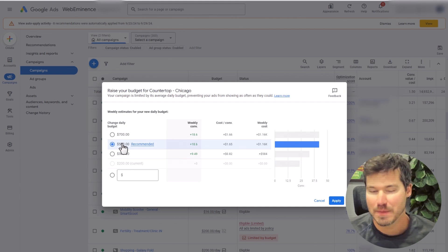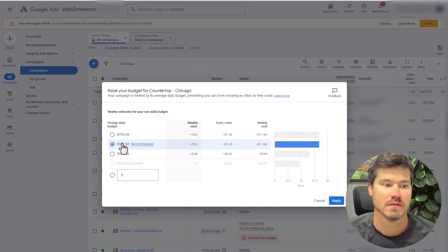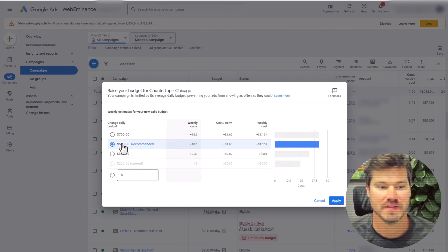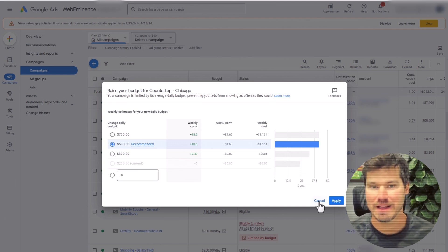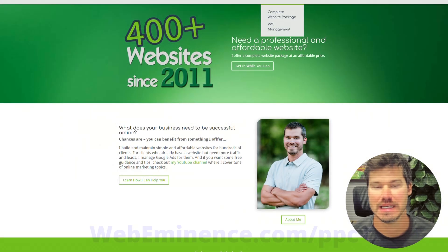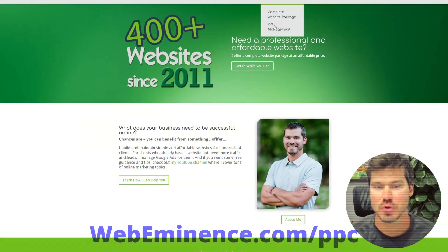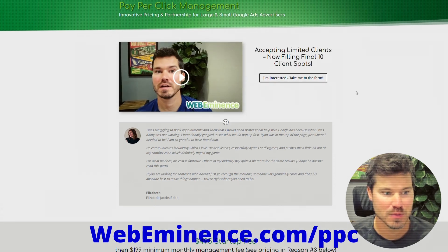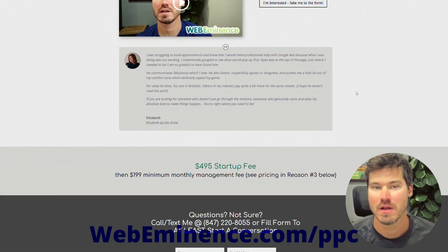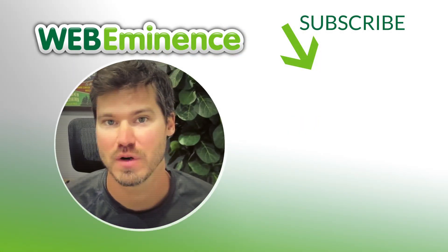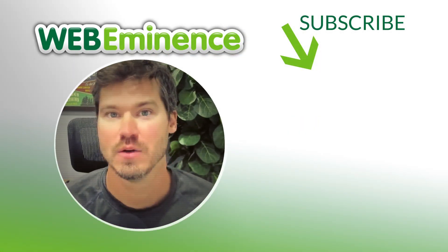As long as your campaign is set up correctly, raising your budgets is typically very safe. If you need help safely scaling your campaigns and your account up when it's limited by budget, you might be interested in my Google Ads management service — I have limited spots available, so make sure to check that out. Also go check out some of my other videos that'll be helpful for you in managing Google Ads. We'll see you on the next video.